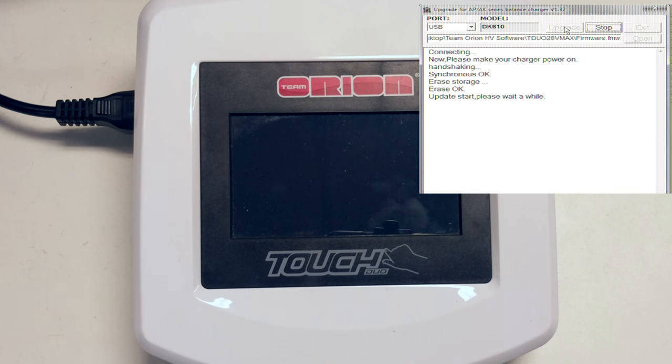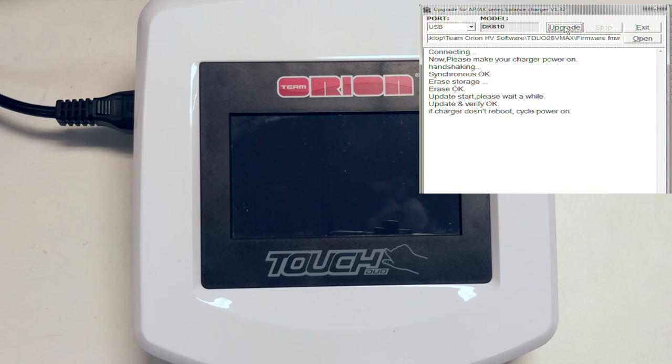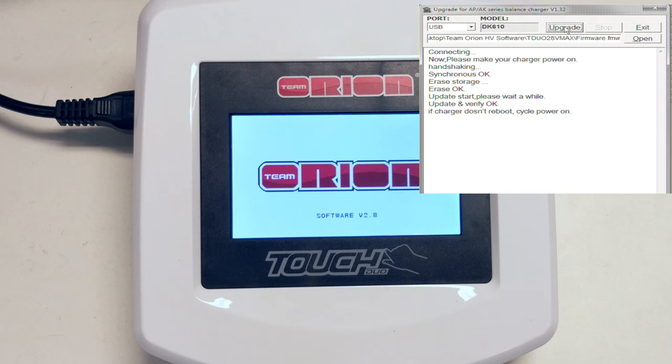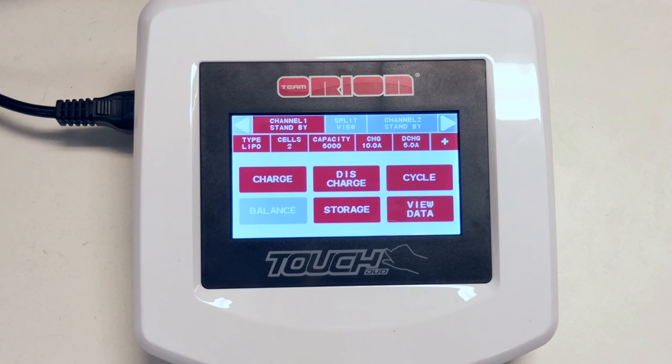Once the update is completed, your charger should power up on its own. If it does not, disconnect and reconnect the power cable. Upon restarting, you can see the firmware version now displays 2.8, the latest version as of the time of this recording.